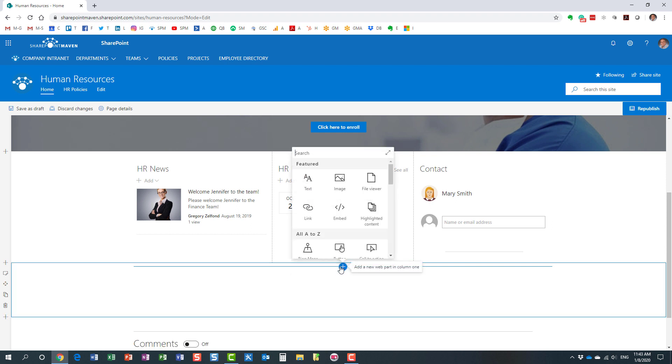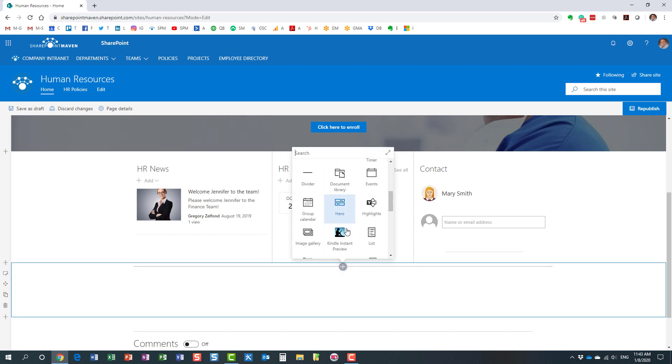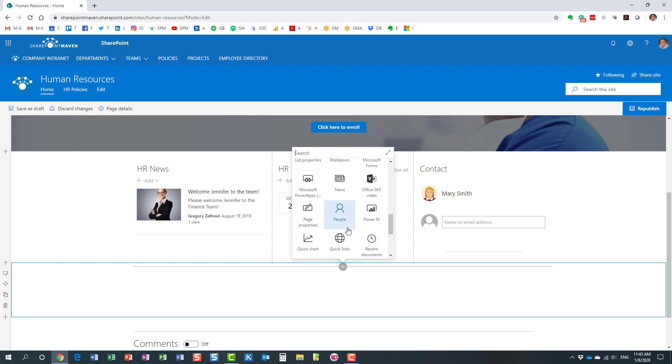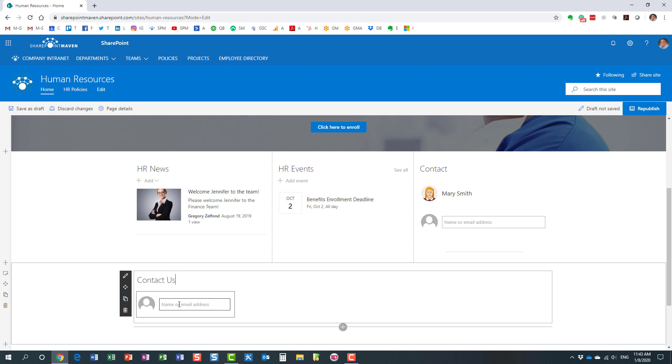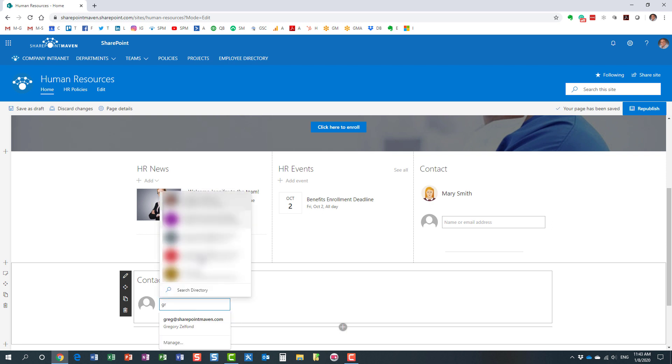You hit the plus sign and the web part is called People, right here. You can call this whatever you want—let's say we'll make a Contact Us section. This is where you type in the names, and this goes against your directory.